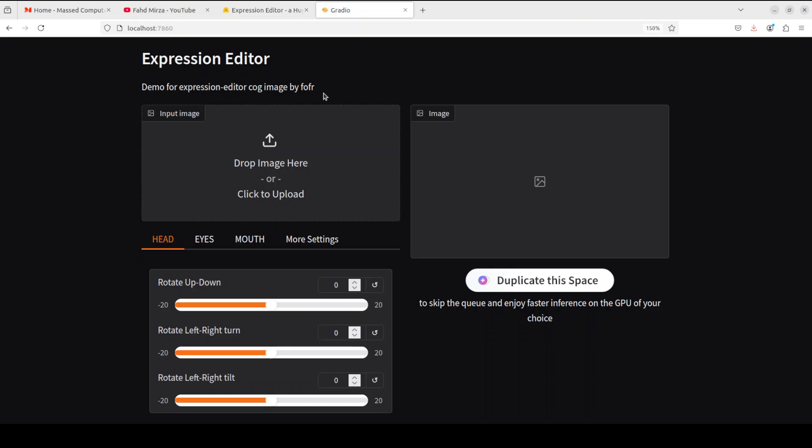If you want to know about this space, I already have done a video on it, so just search on my channel and I'm sure you will enjoy it a lot. So that's it. This is how simple it is to run any space from Hugging Face with the help of Docker.